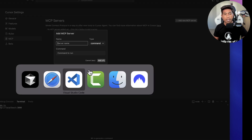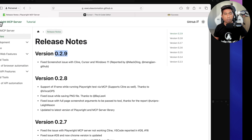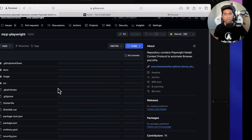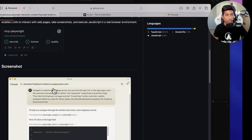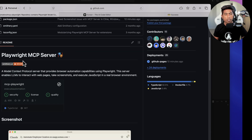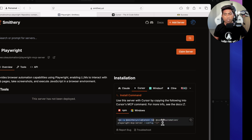To add the MCP server, hit 'Add new MCP server' and head over to the Executeautomation GitHub repo for the Playwright MCP server. There are many ways to install it — you can use the command directly, or use smithery.ai which does the same thing. If you're using Cursor, use this specific command as shown.